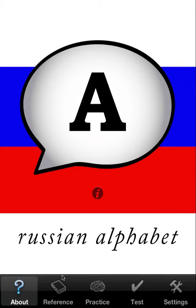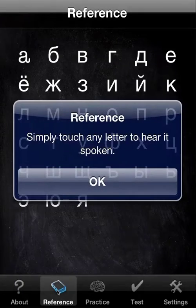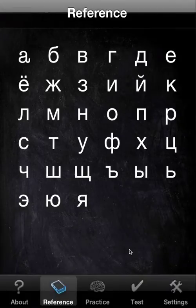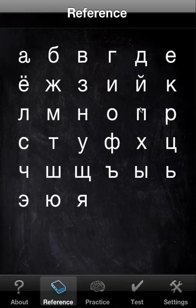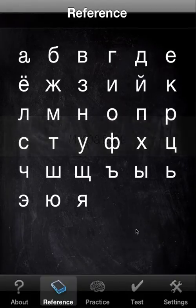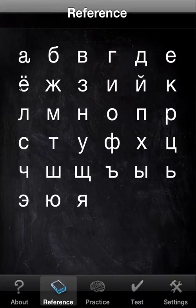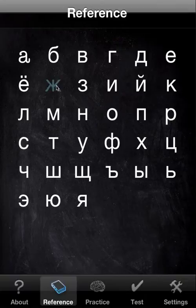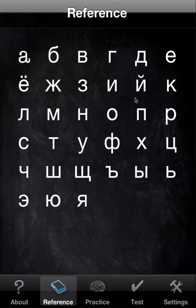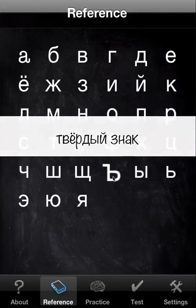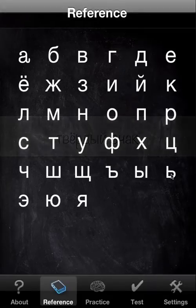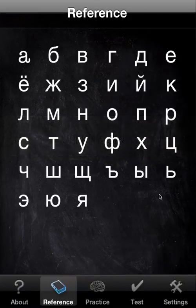The first thing I'm going to show you is the reference view, and it couldn't be simpler. You simply touch any letter that you want and it will be spoken. This is a native Russian speaker recorded in a professional studio. Sometimes you'll notice you get a label which helps you understand better what's being said. And that's reference — couldn't be simpler.